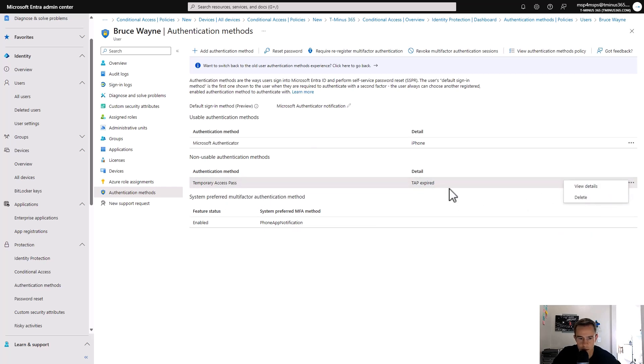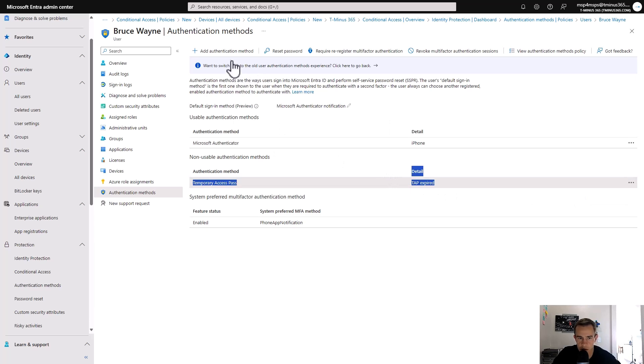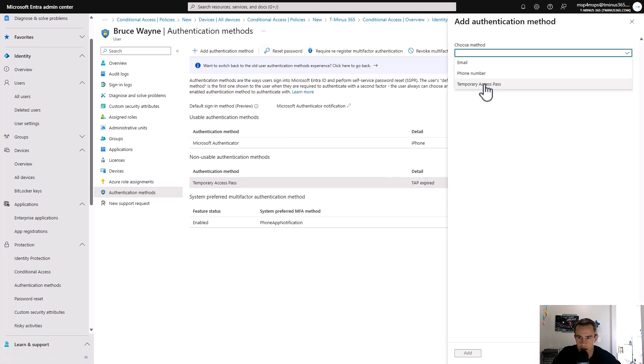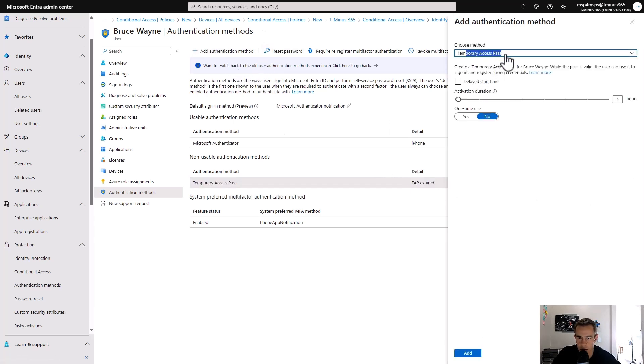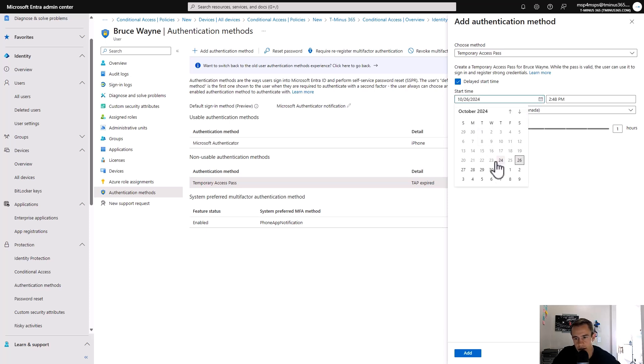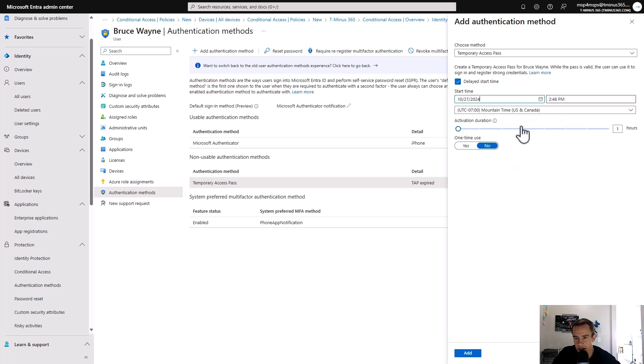And within here, we've got this tap for this as well too. And you can view the details of this and this one's expired because I already used it in a different example. If you were to click on Add Authentication Method, you would choose Temporary Access Pass. You could delay the start time, if this was a user onboard. It's a great example of that. You would do it at their start date and start time of when they're going to do that.